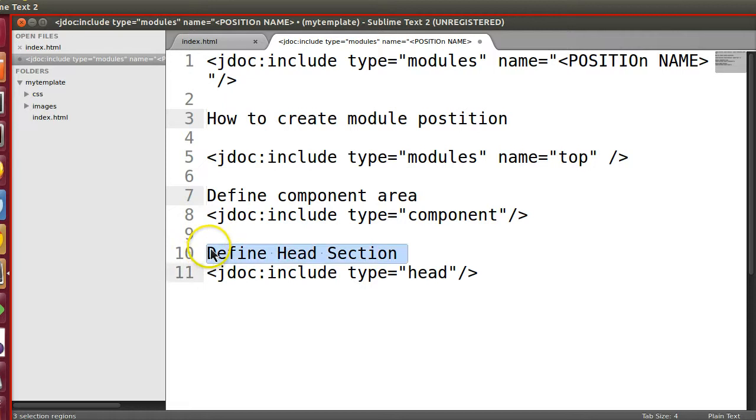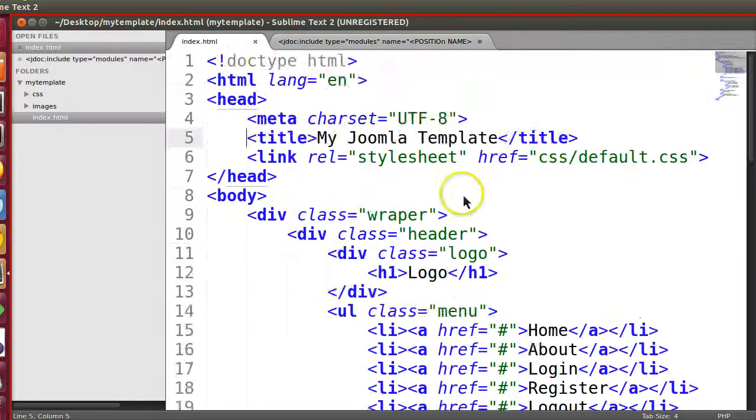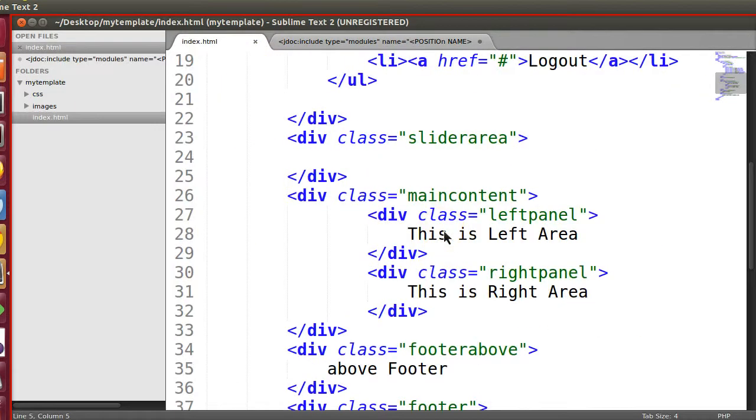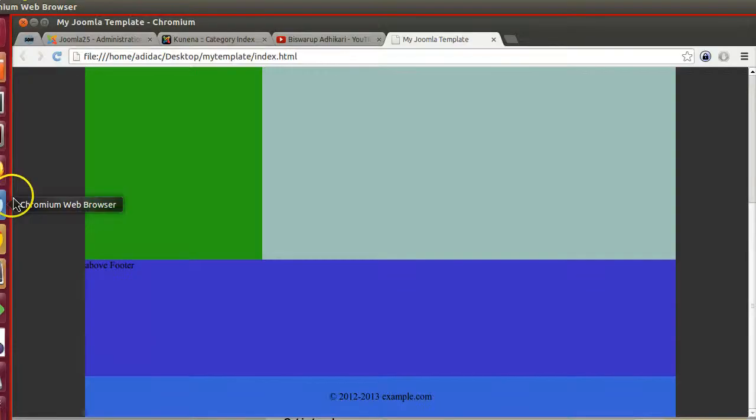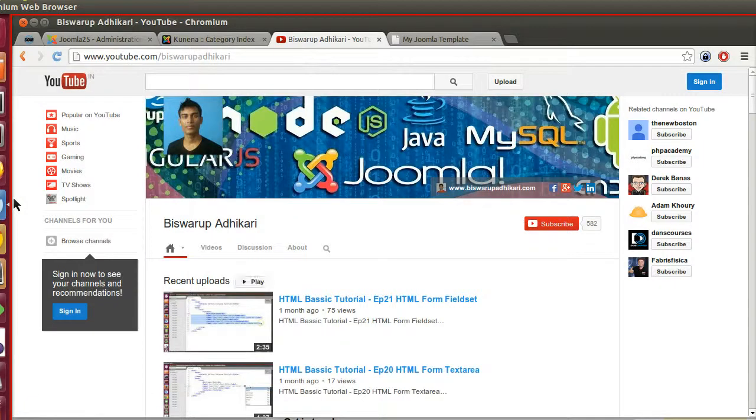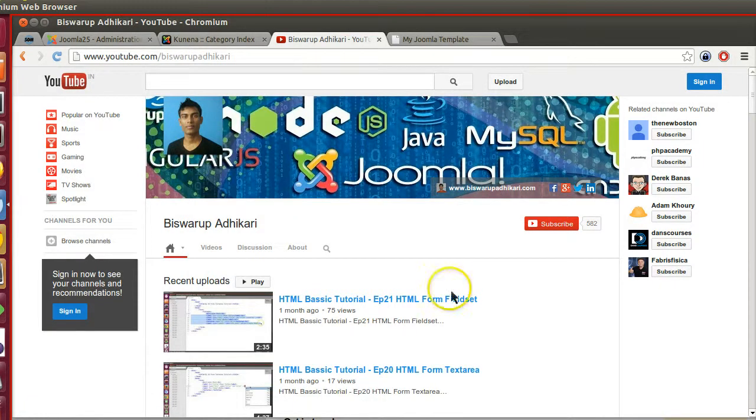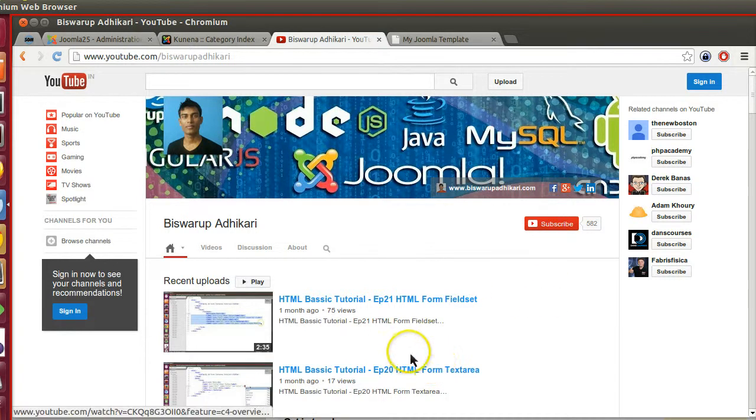These are the three things you need when you are converting Joomla template. Keep in mind. Let's create these positions in our template. Thanks for watching, and in the next episode we will create different module positions and component positions. Please subscribe to my channel. Thank you, have a good day.